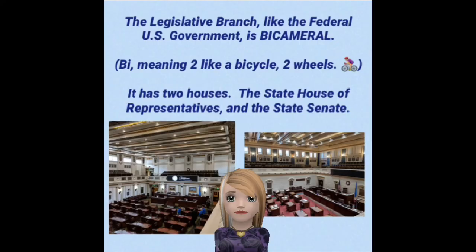The legislatures make the laws at the state level. The legislative branch, like the federal U.S. government, is bicameral. Bi meaning two, like a bicycle with two wheels. It has two houses: the state house of representatives and the state senate.